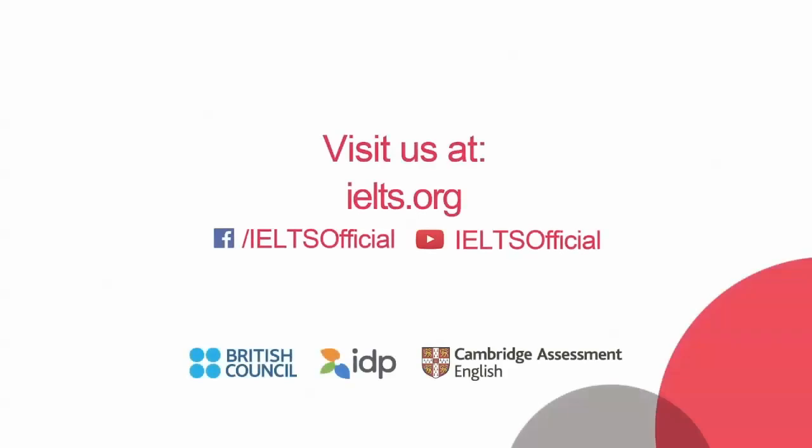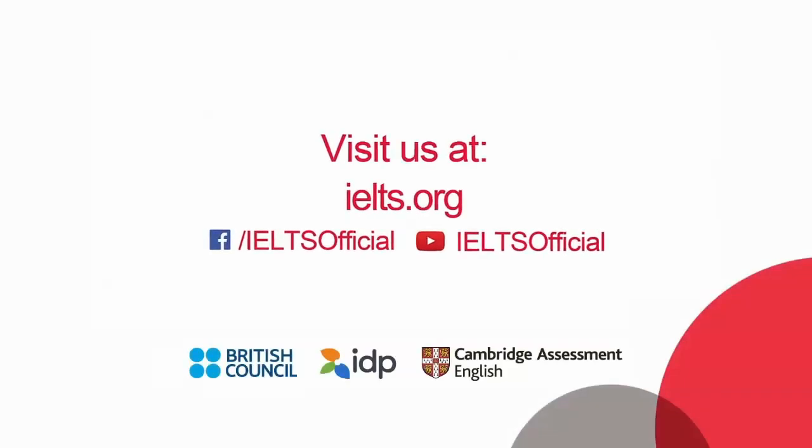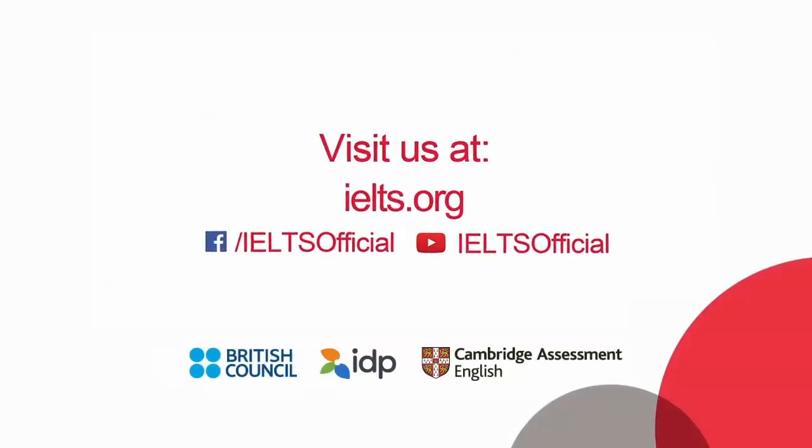That is the end of the introduction tutorial for computer delivered IELTS. For more details, click on Return to the Test.